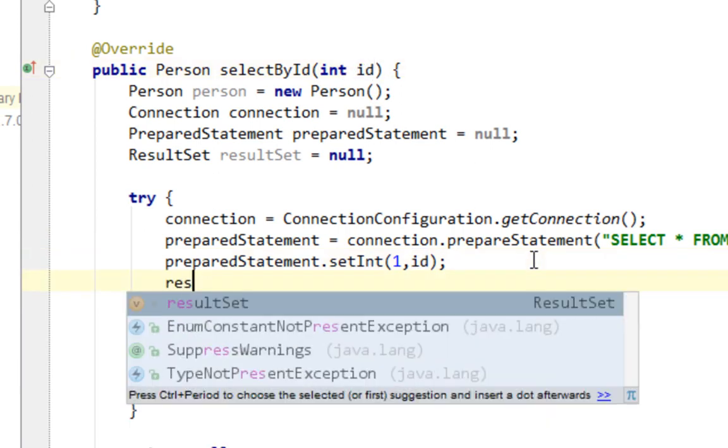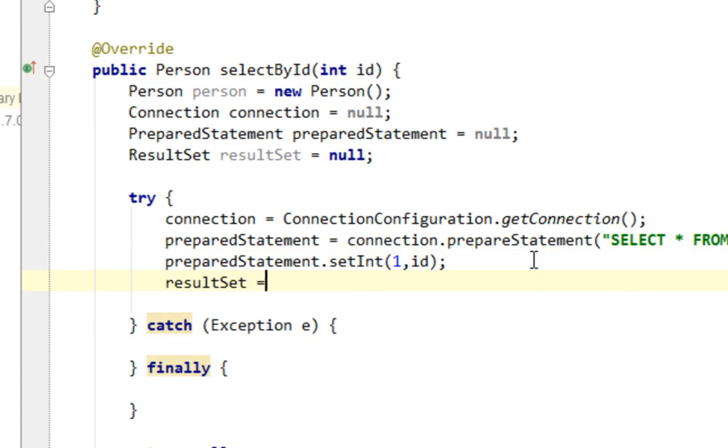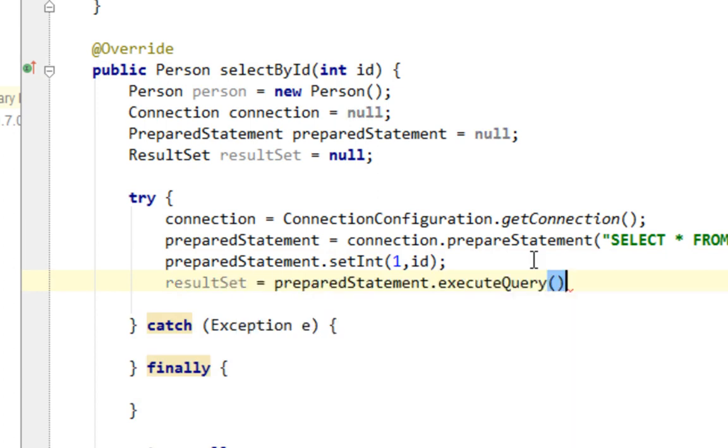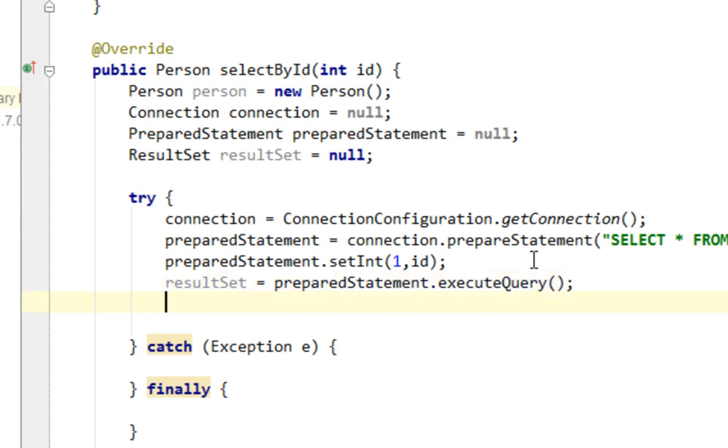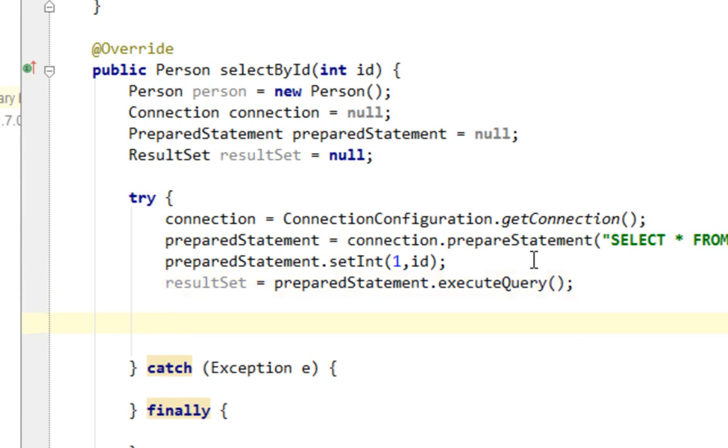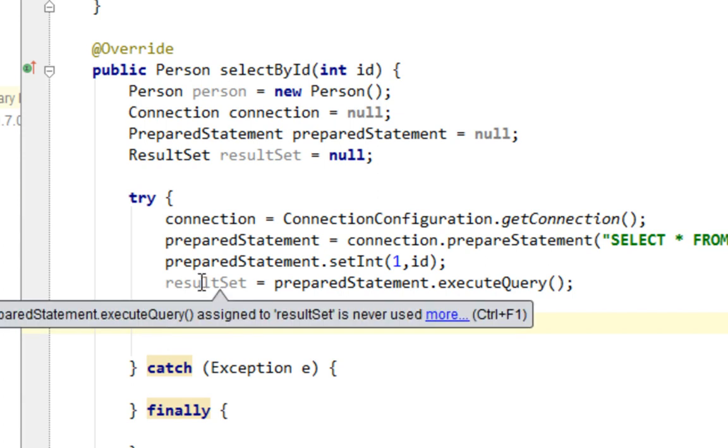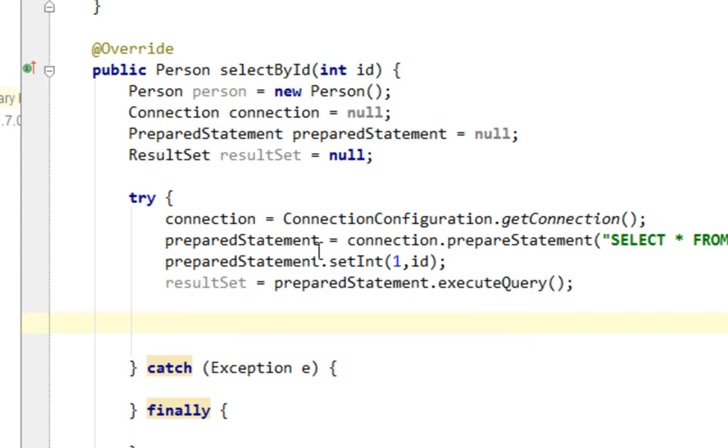And let's say resultSet equals preparedStatement and let's call executeQuery method. Now we populated our resultSet from our database when we call this executeQuery method from preparedStatement. And now we have to iterate through resultSet to retrieve values.